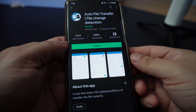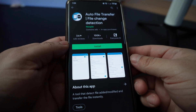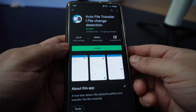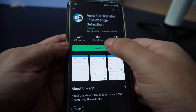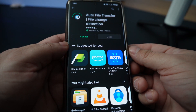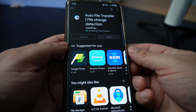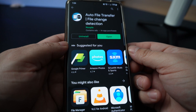So if we go to the Google Play Store, the app we need to install is called Auto File Transfer. Let's install that and I'll show you how to set it up.